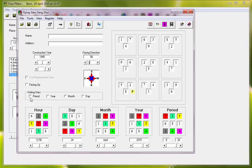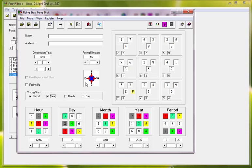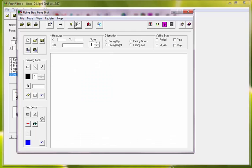We can also put in the visiting stars, period, and year. These are the annuals. Annual in the year. Period is every 20 years. There's your 20 year star and that's your annual star. Now we want to go to the floor plan.